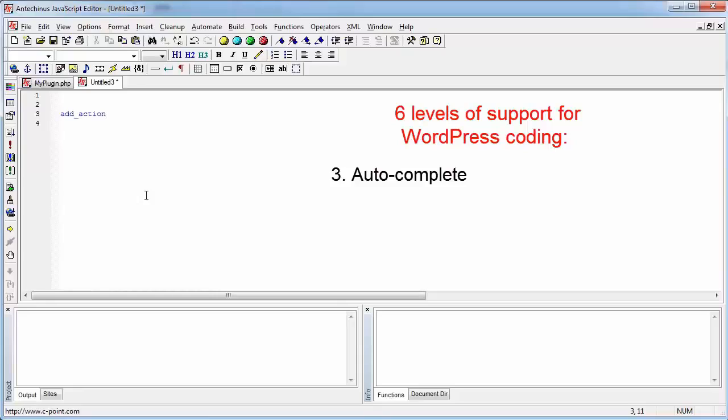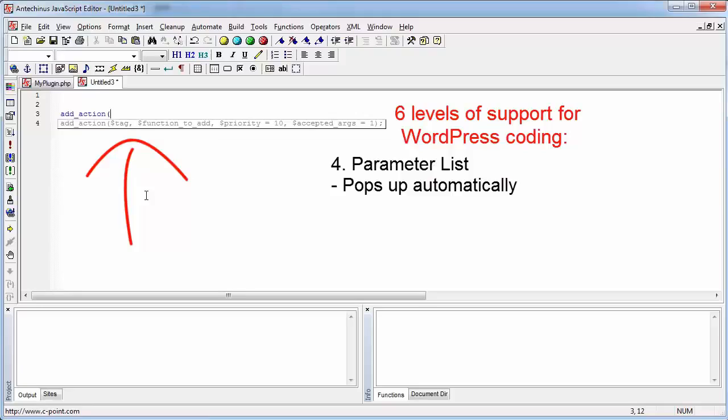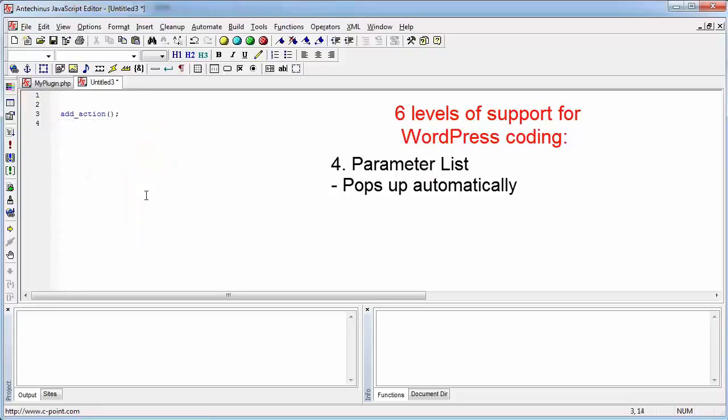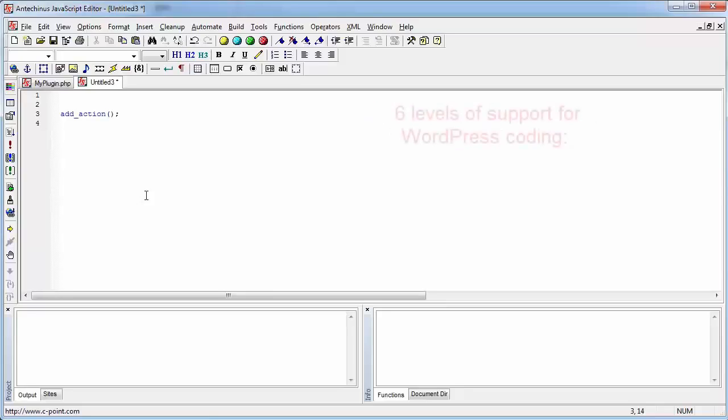Then when you open the bracket, it is going to pop the WordPress function parameter list that tells you what is that you are supposed to put in there. In this case, there are four parameters that can be applied. Tag, function to add priority, and the accepted arguments. You should keep in mind that WordPress has more than 2500 functions that you can use. And remembering them, or what a function can do, or what a parameter list is, would be a daunting task.